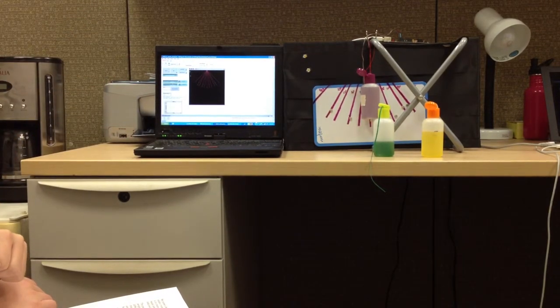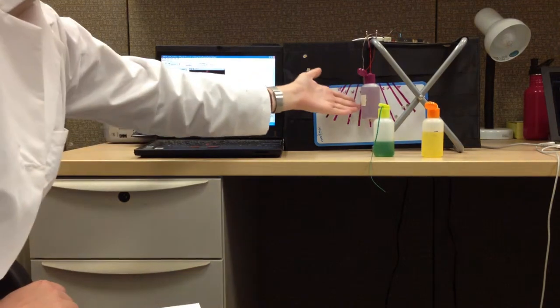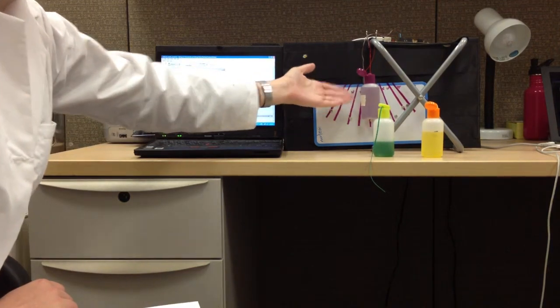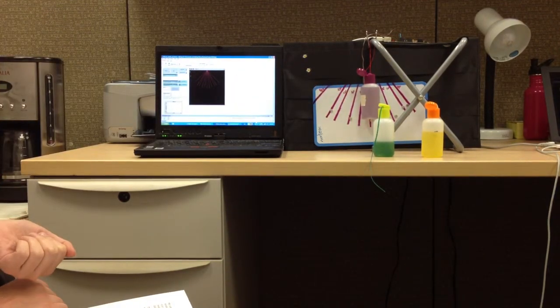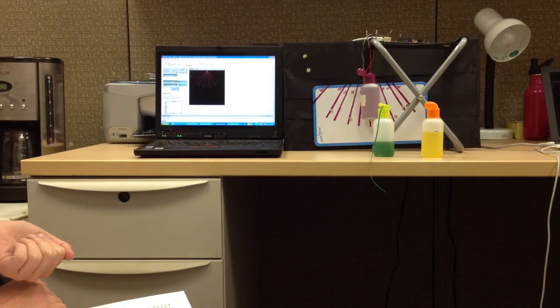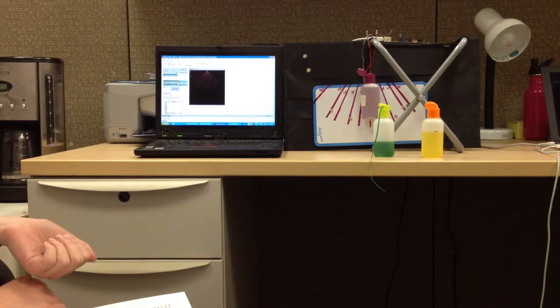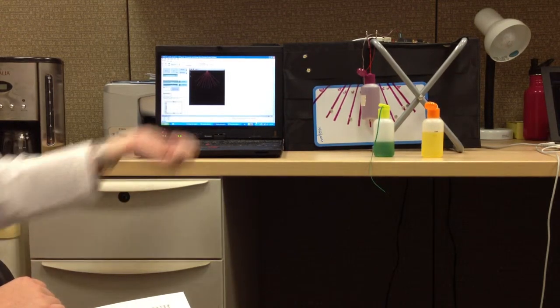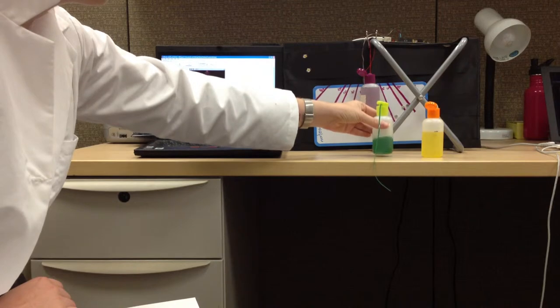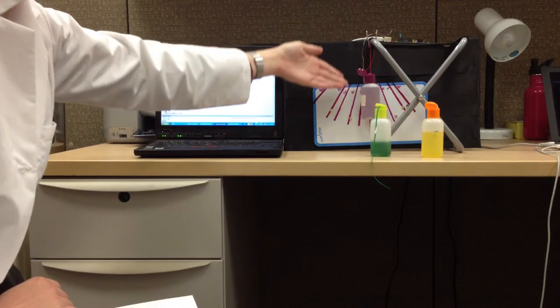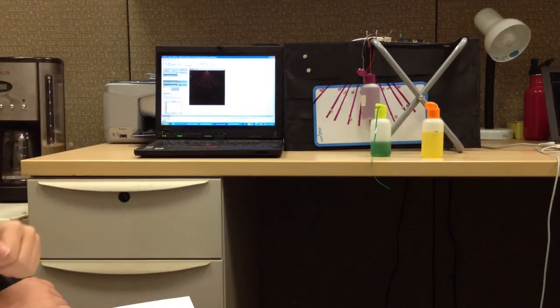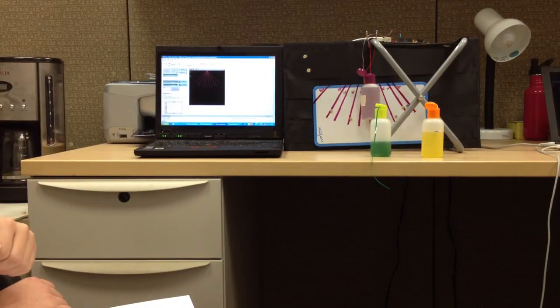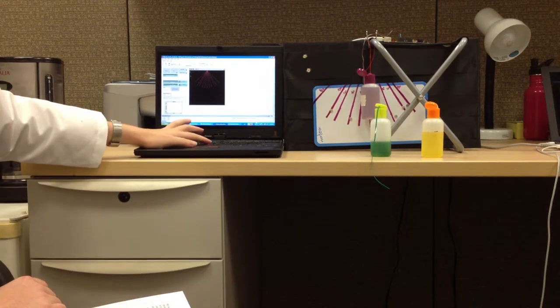The pendulum bob is the weight at the end of the string. In both models you can adjust the weight of the bob. In the physical model we have three different colored bobs representing different weights: 50 grams, 75 grams, and 100 grams. In our NetLogo model we have a slider button to change the mass of the bobs.